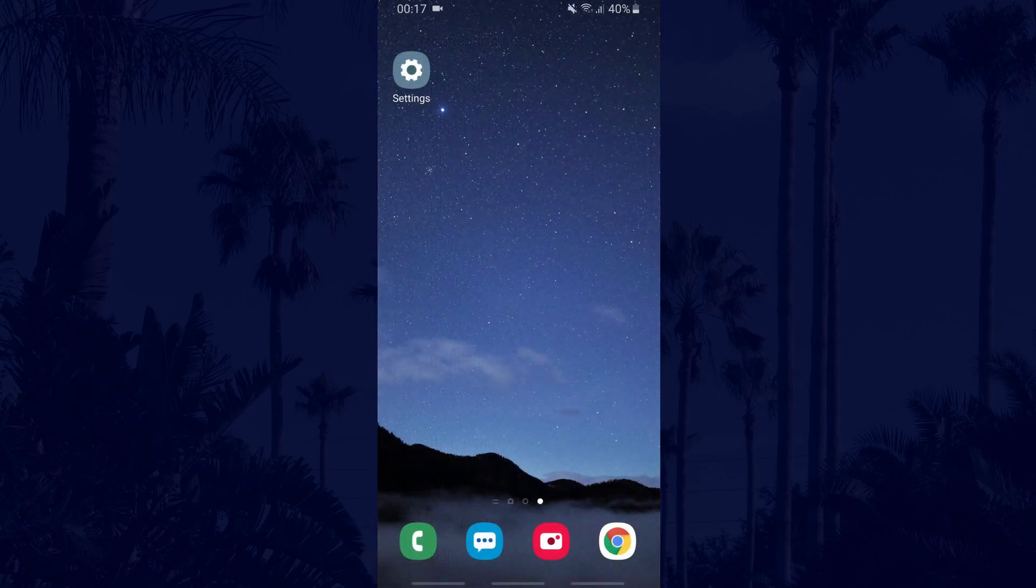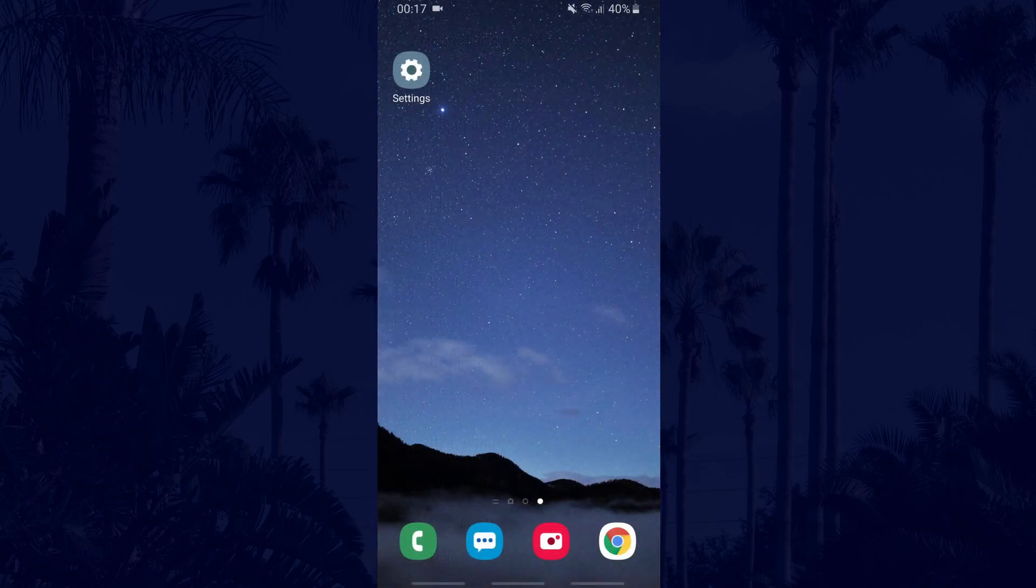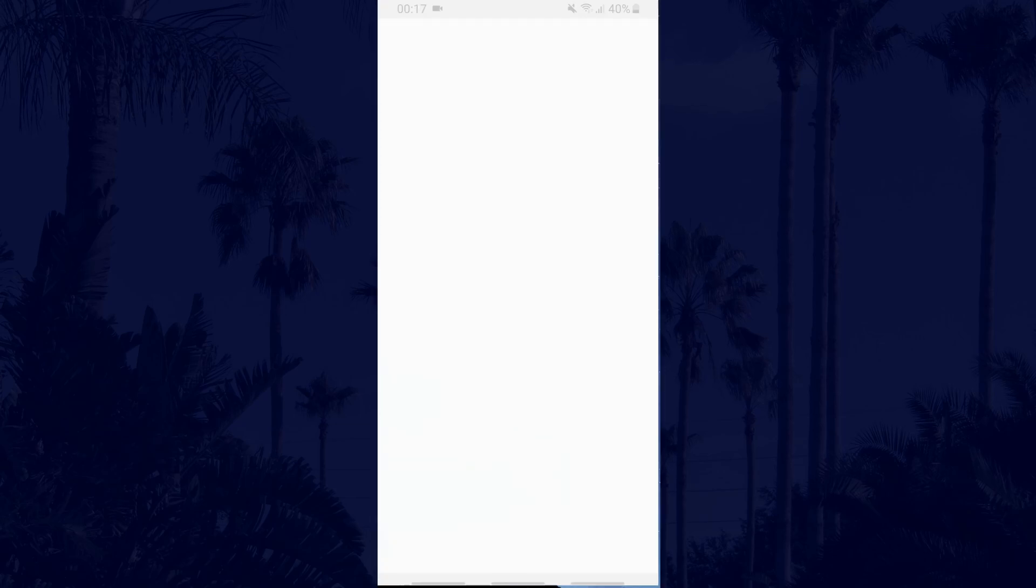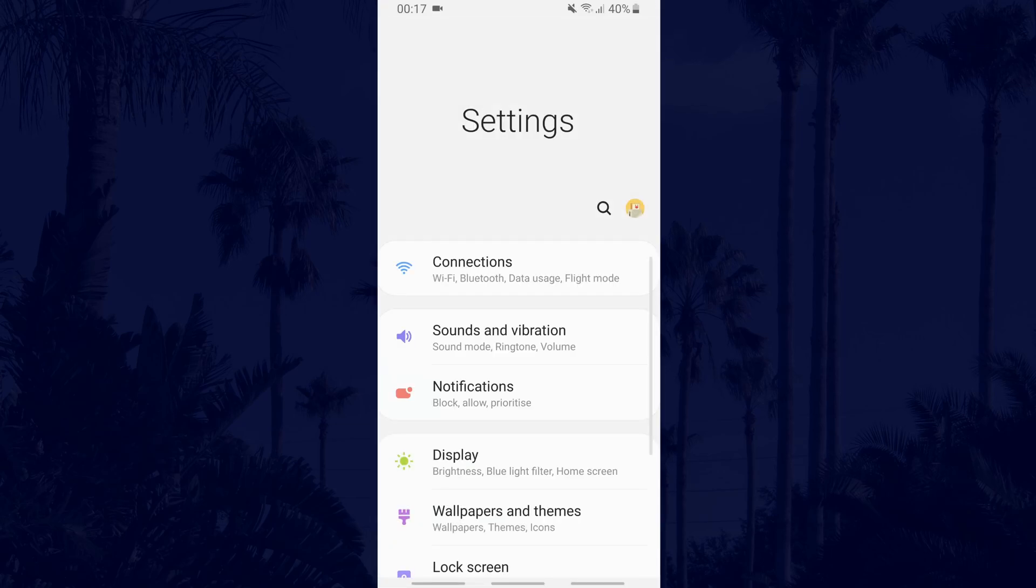It's a little different if you want to change the sound for a specific app, so to do that you'll need to go back to the main settings page and this time tap on notifications.